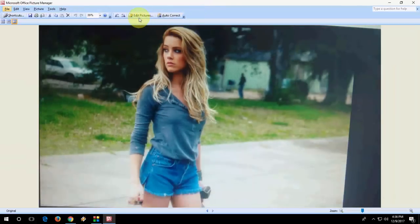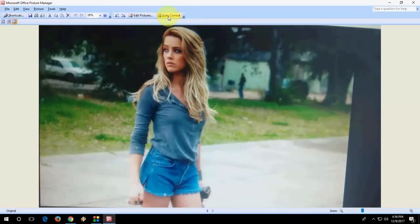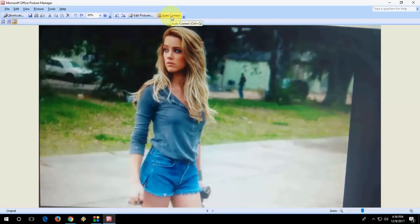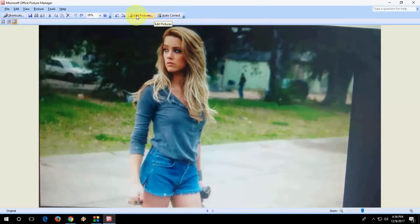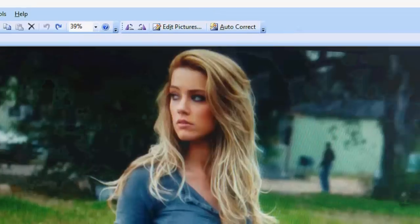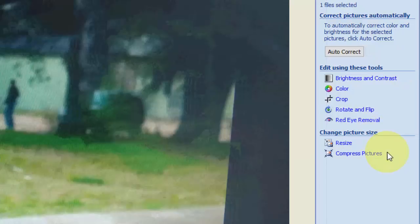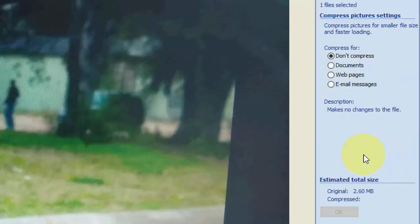Here, simply click on Edit Picture. You have one more option - you can auto-correct your picture like this. To reduce the picture size, click on Edit Pictures and then you will get this option. Then click on Compress Pictures.